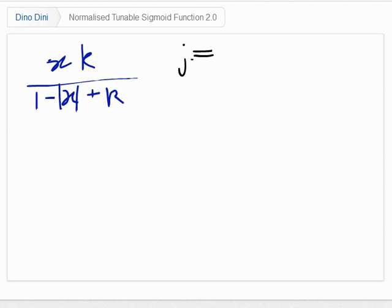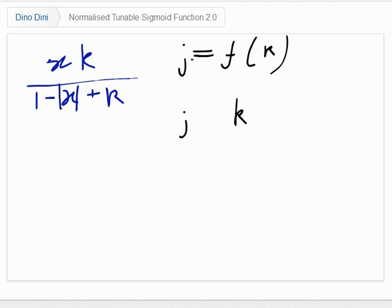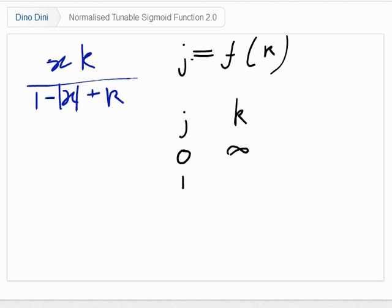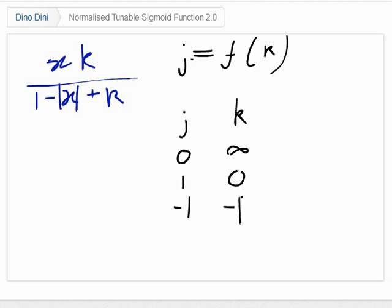The function is such that if j is 0, then I want no curve at all — I want it to be straight, which means I need k to be infinity. If j is 1, then I want a maximum curve downwards, and that occurs when k is 0. And if j is minus 1, then I want a maximum curve upwards, and that actually occurs at the value of k equals minus 1. So I want a function that maps in this way.